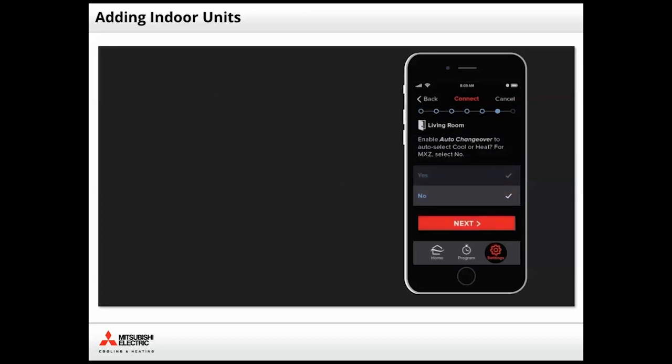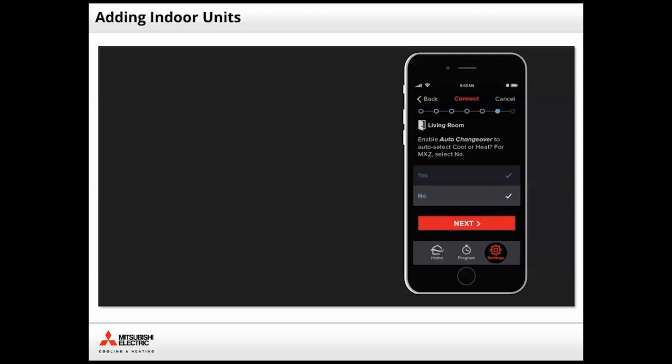Selections for Auto Changeover can be made by tapping the corresponding row. Keep the default No option if the system is a multi-zone MXZ to avoid unexpected periods in standby mode. In this instance, we'll keep the default response and simply tap Next.